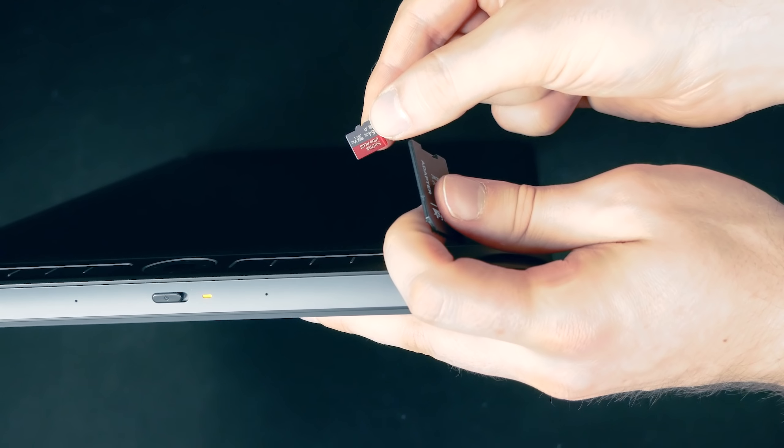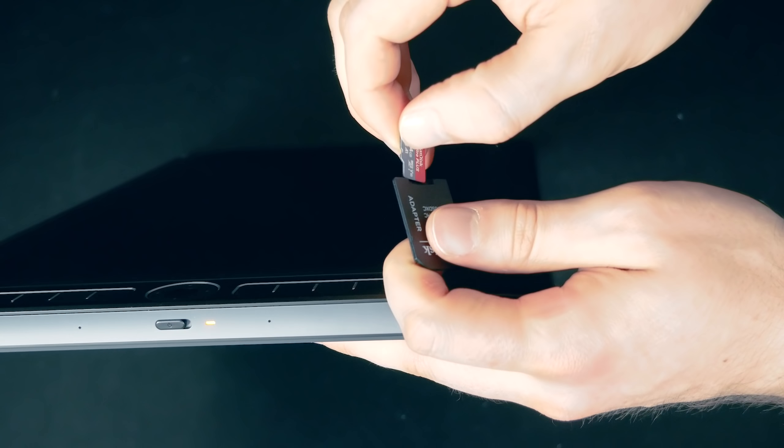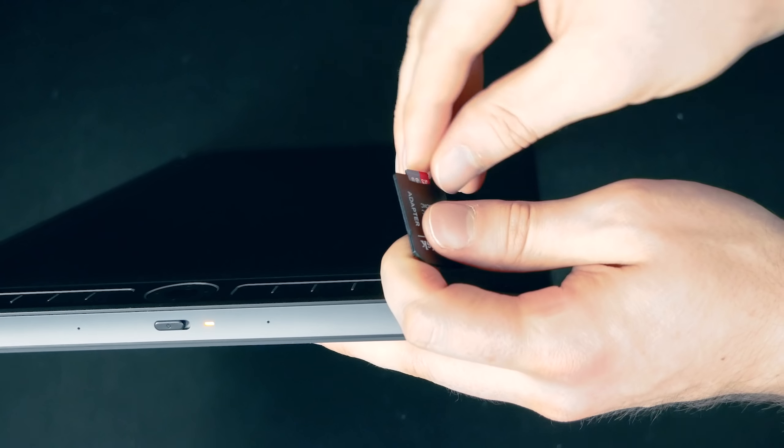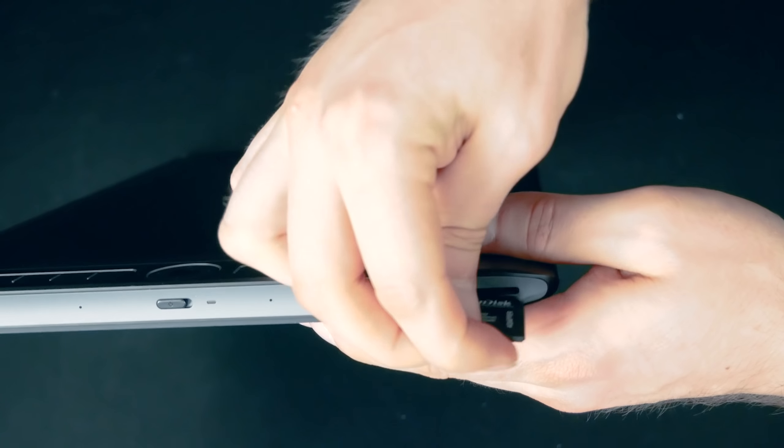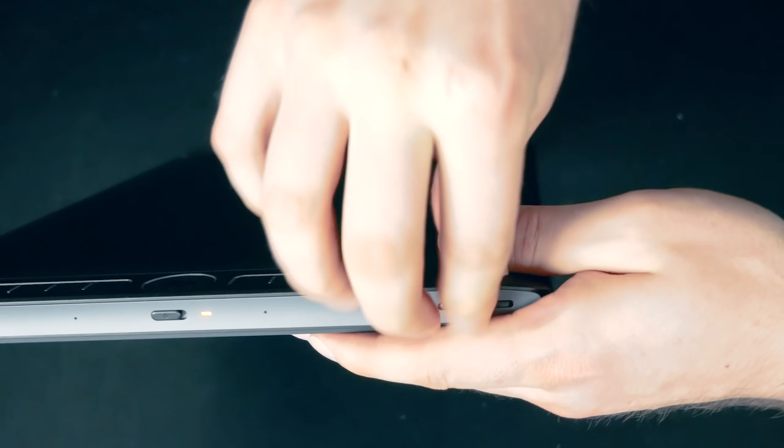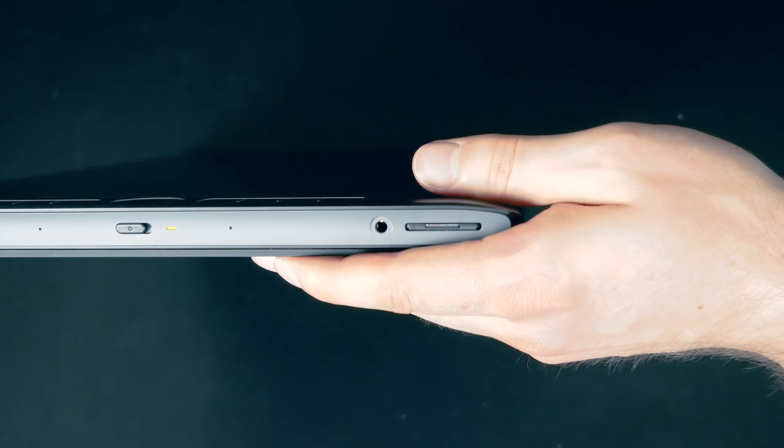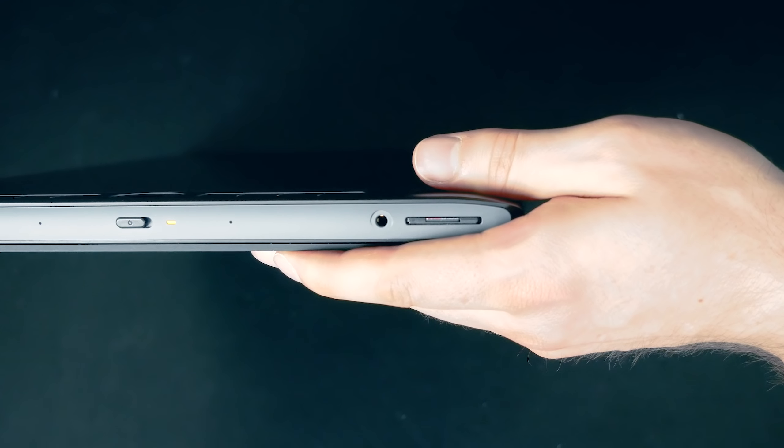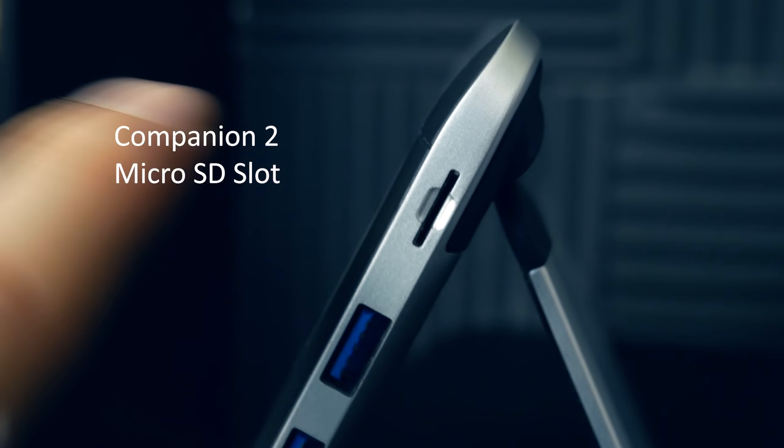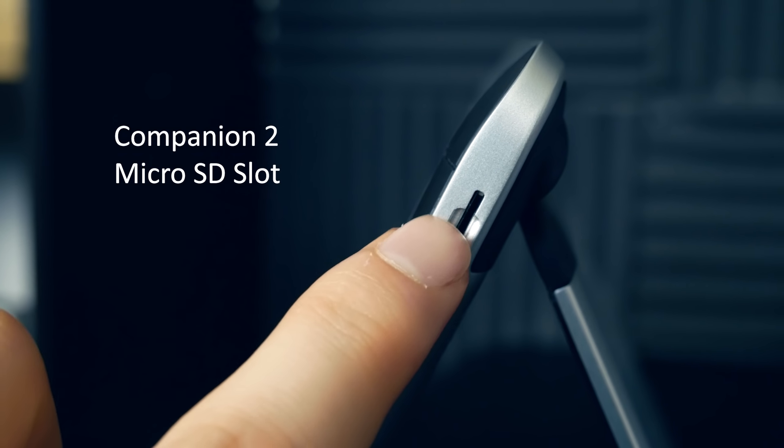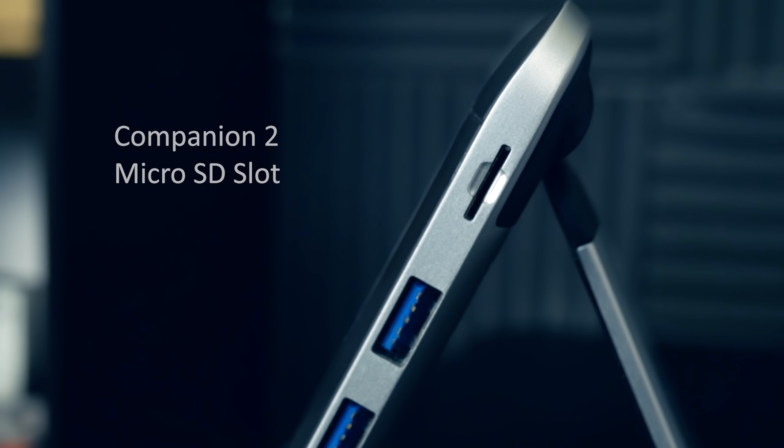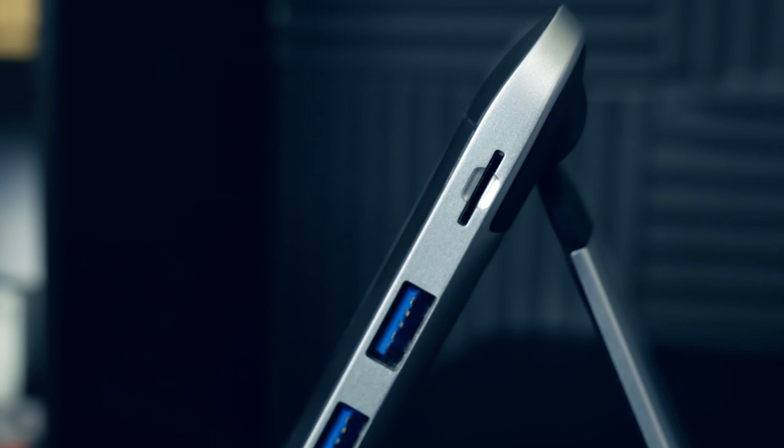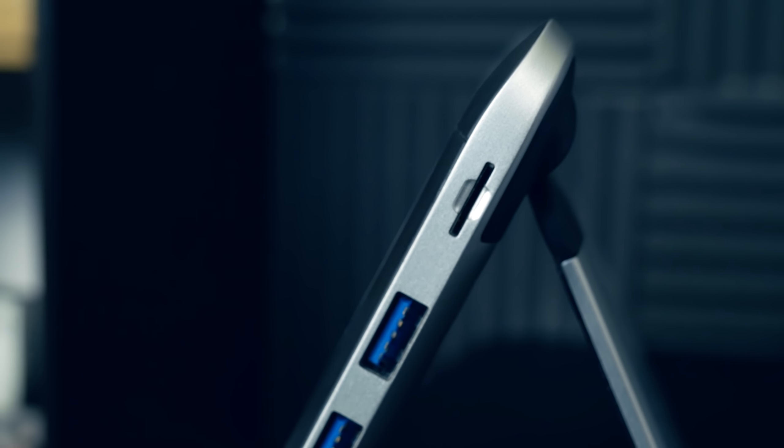Unlike the previous generation Cintiq Companion 2, there's no longer a microSD slot. So if you're using microSD cards, you'll have to plug them into an SD card adapter, which is usually included with the memory card. Personally, I'm fine with this because on my original Cintiq Companion, I actually got the microSD card stuck inside of the tablet and couldn't get it out, and I had to send it in to get it repaired.